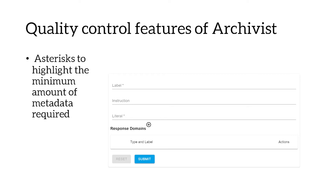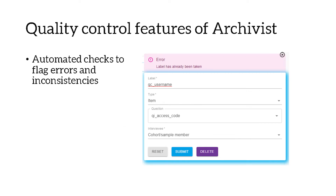A second key feature is the use of asterisks to highlight the minimum amount of metadata required when adding a construct. On screen we have an example of adding a question item — you can see that every question must have a label and a literal or question text, but instructions are optional. This reminds the importer of what metadata they must include to ensure we don't have any incomplete or missing metadata entering the database. Another quality control feature is automated checks to catch errors before they reach the database — for example, we don't allow duplicate labels.